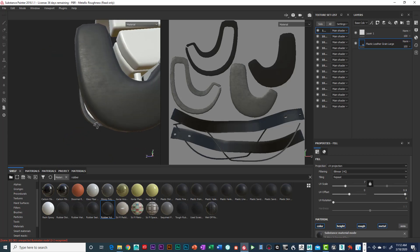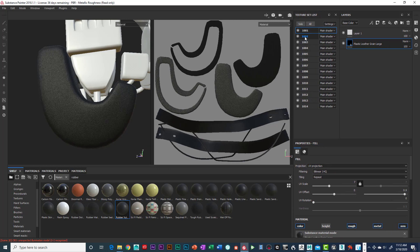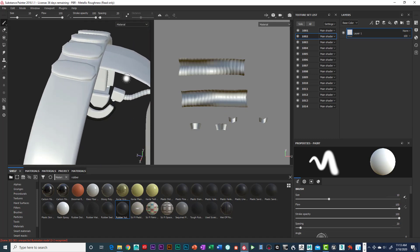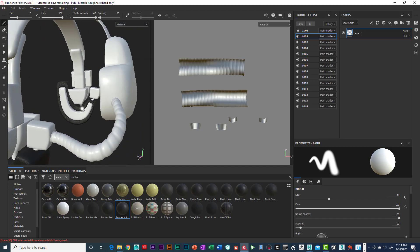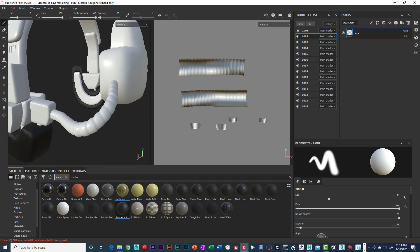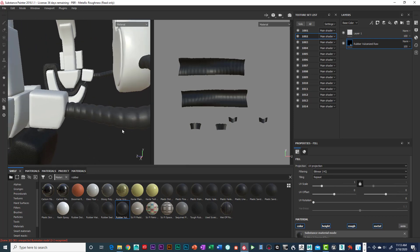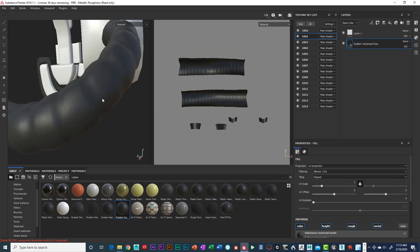Oops — I accidentally dropped it on the wrong texture set. I'll hit Control Z to undo. I was on the wrong one. Let me go back to the correct texture set — I believe that's the one that looks like that. I'll drag and drop the rubber vulcanized material in. The rubber looks pretty good right off the bat — it's reflecting nicely.